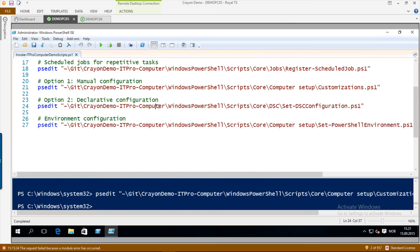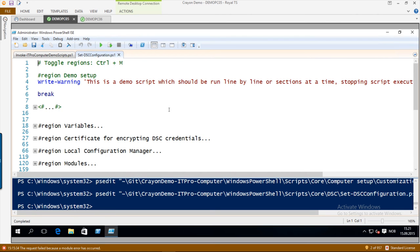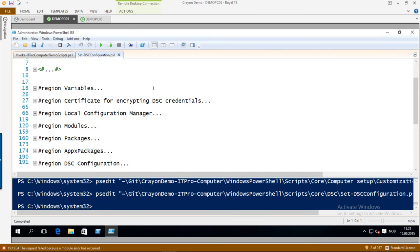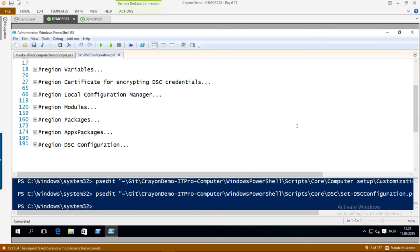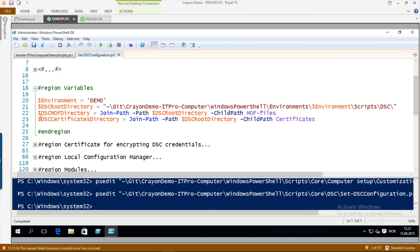That was the manual approach. Personally I really like DSC — I have worked with it since it came out and I find it an interesting exercise to also configure my local computer using DSC. That is the second option we are going to look at. I have divided it into a few regions: first we need to define some variables, there are some credentials in the configuration so we need a certificate. We are creating a self-signed certificate, then configuring the LCM or the DSC client, then defining what modules and packages we want to install, and then the DSC configuration itself.